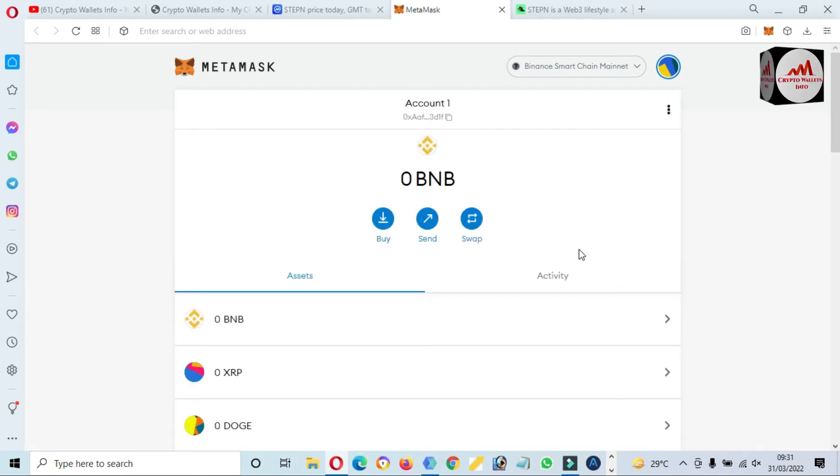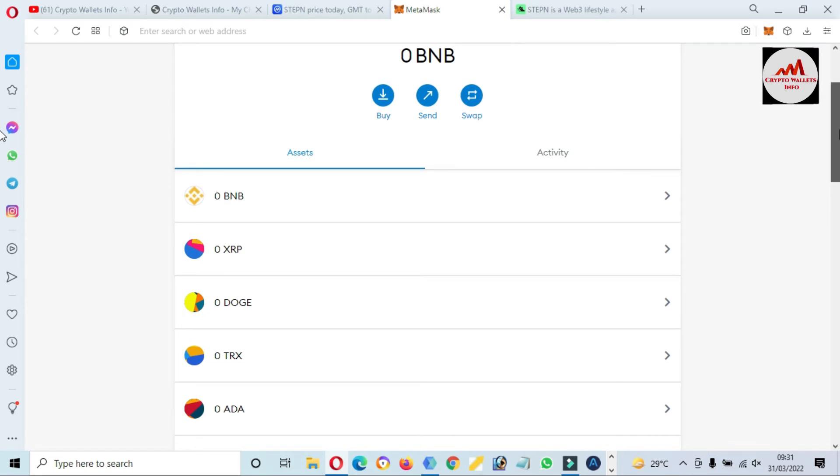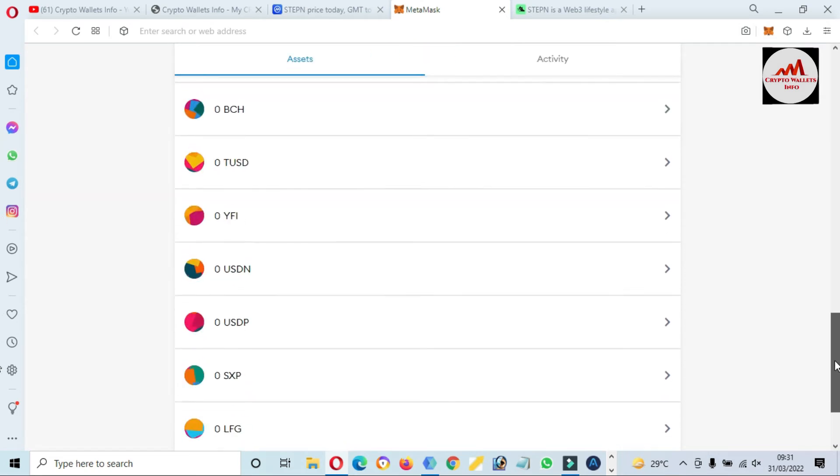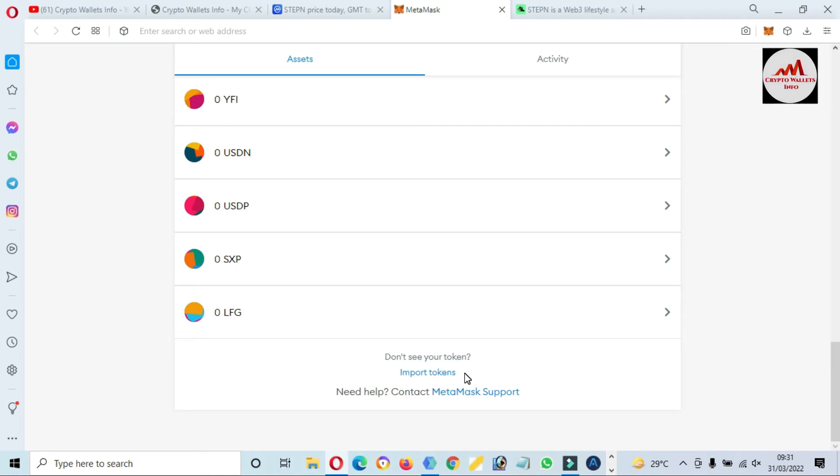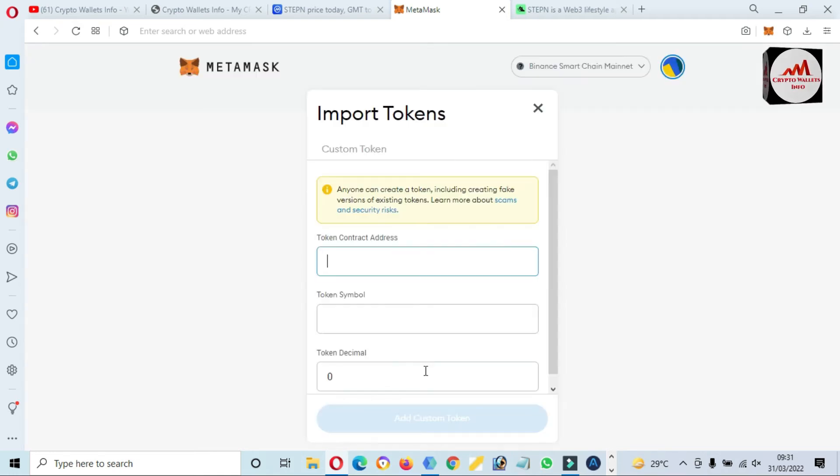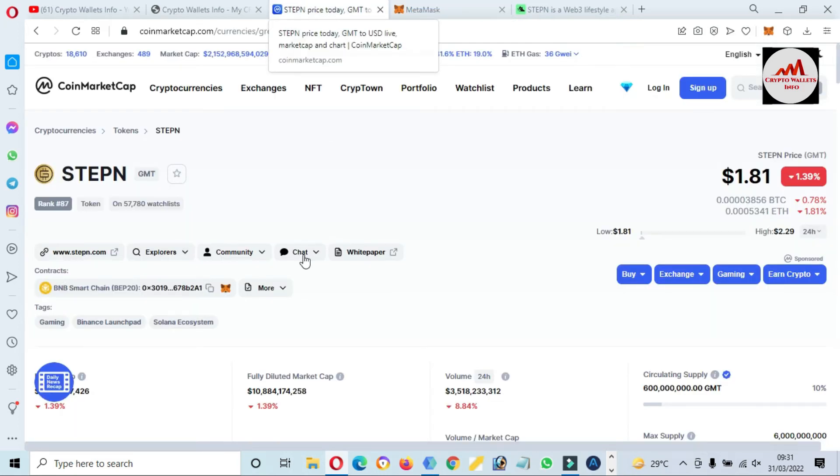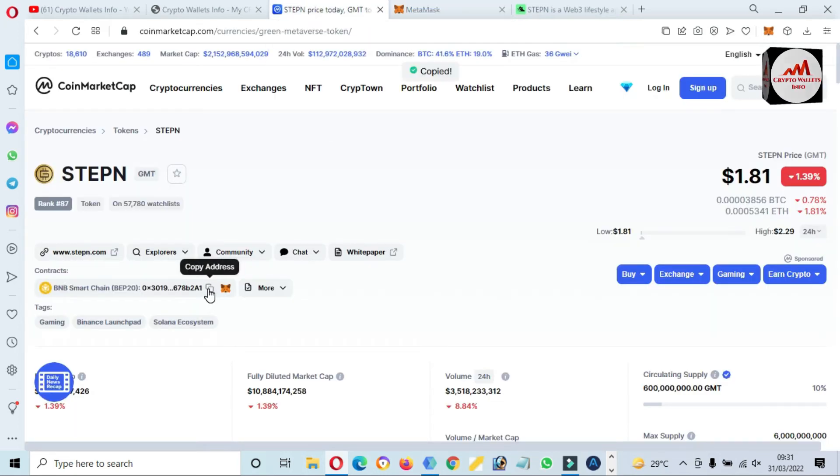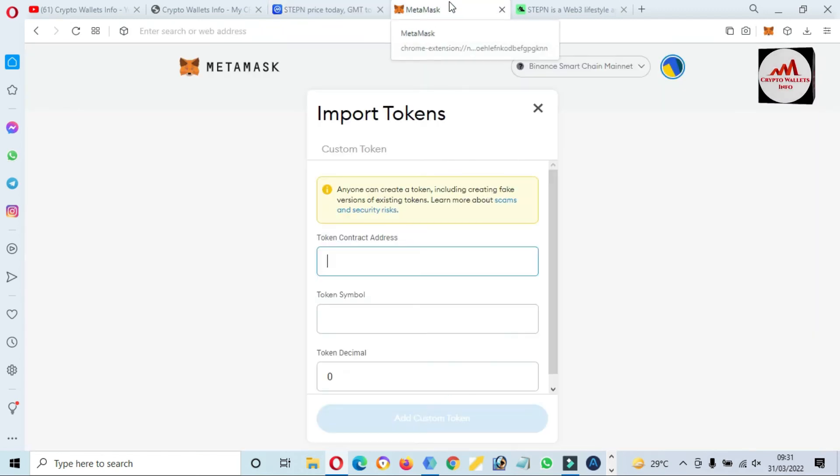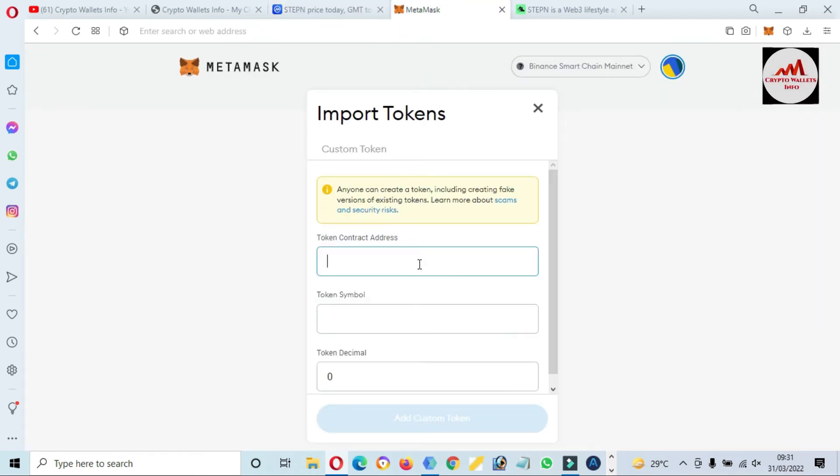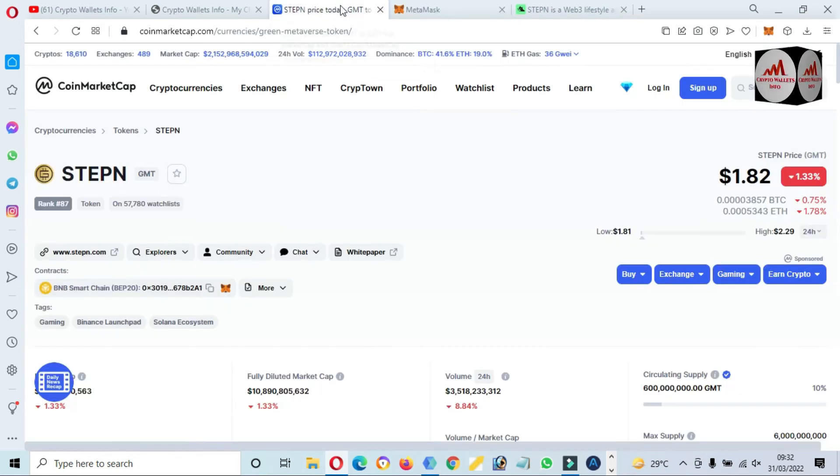Binance Mainnet is successfully opened. And now you can see here we have already added many tokens, so we are going to add new tokens. So just simple click on Import Token and we need to put here the contract address. Just simple copy.